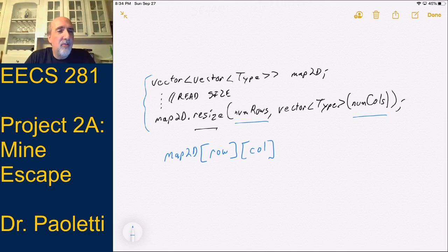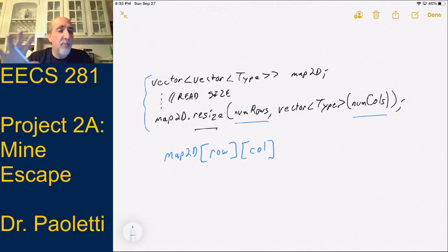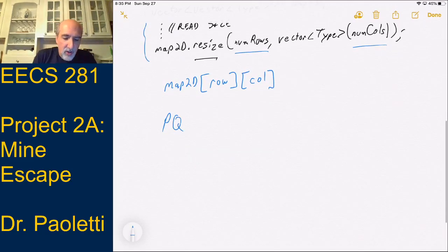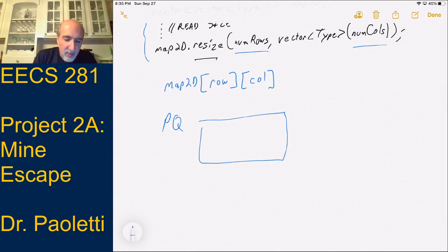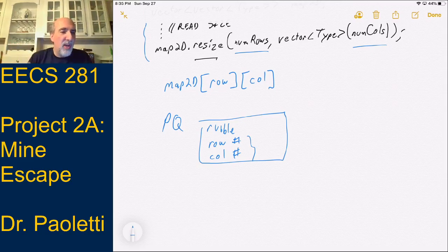Later on we'll also need to create a priority queue, and when we create one we need a different type. Like in Project 1 where one type went in the vector and a different type went in the deck — here one type goes into our 2D vector and another goes into our priority queue. In the priority queue, we have to take things out in a certain order — lowest rubble first. What goes into the priority queue must have the rubble amount, the row number, and the column number, because these are how you break ties.